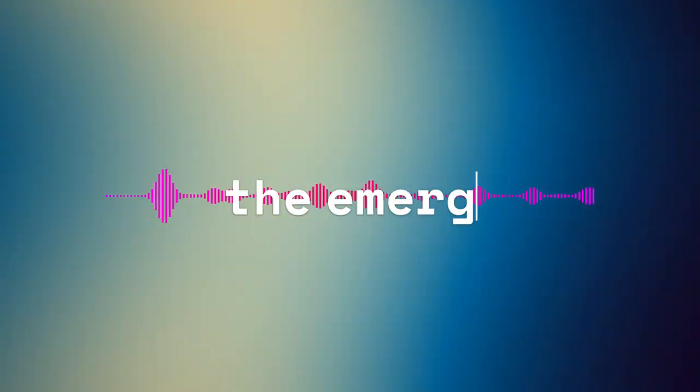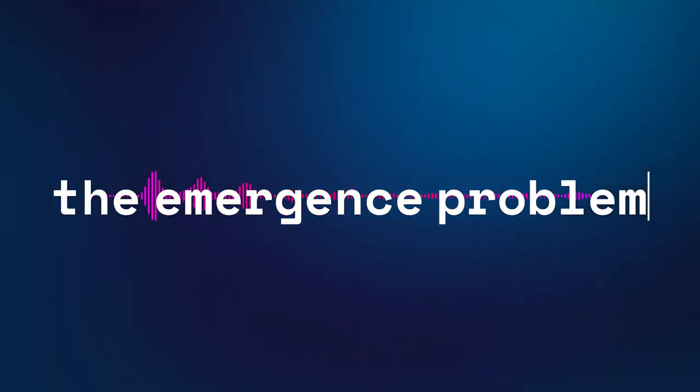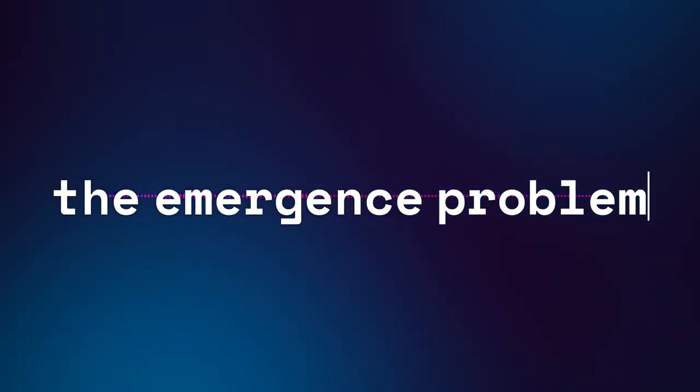Hi. This is GPT-4. I have been asked to explain the AI Emergence Problem.